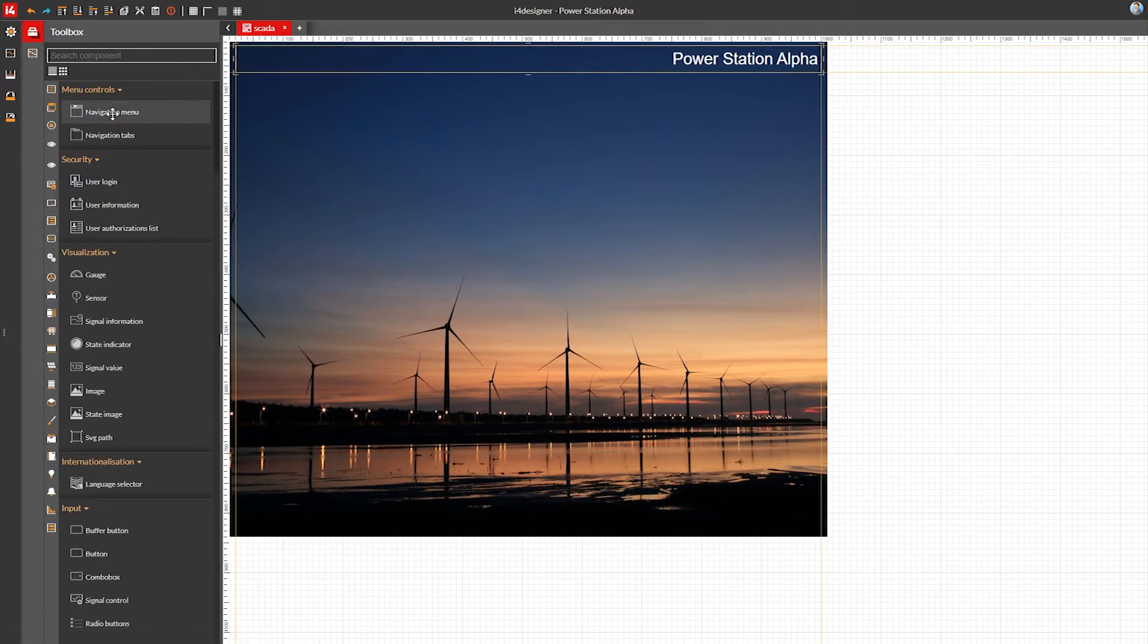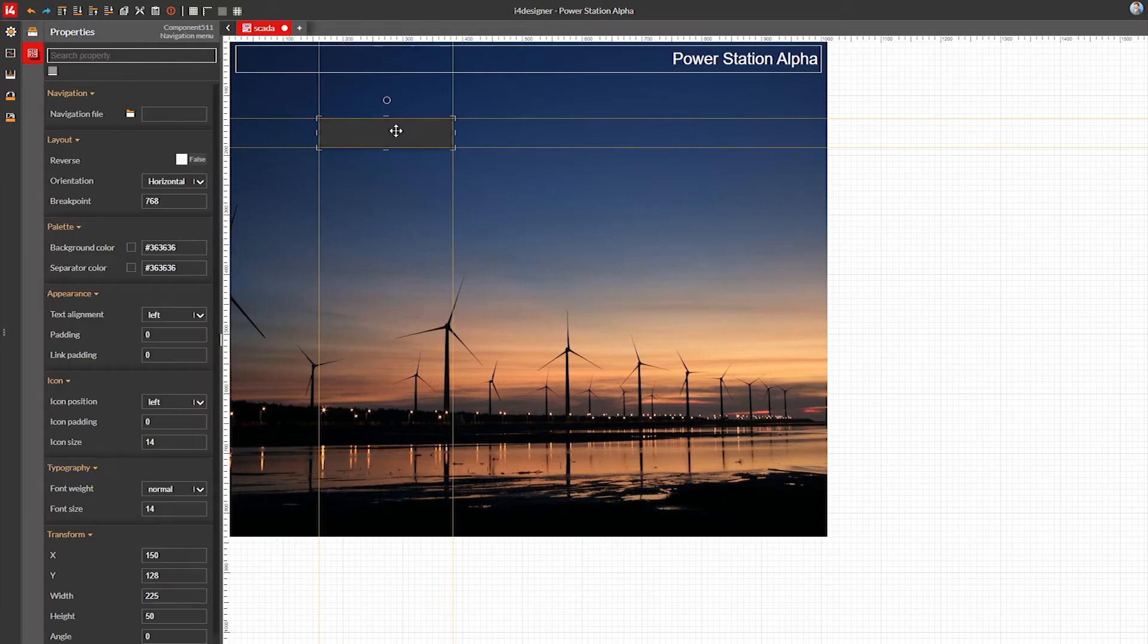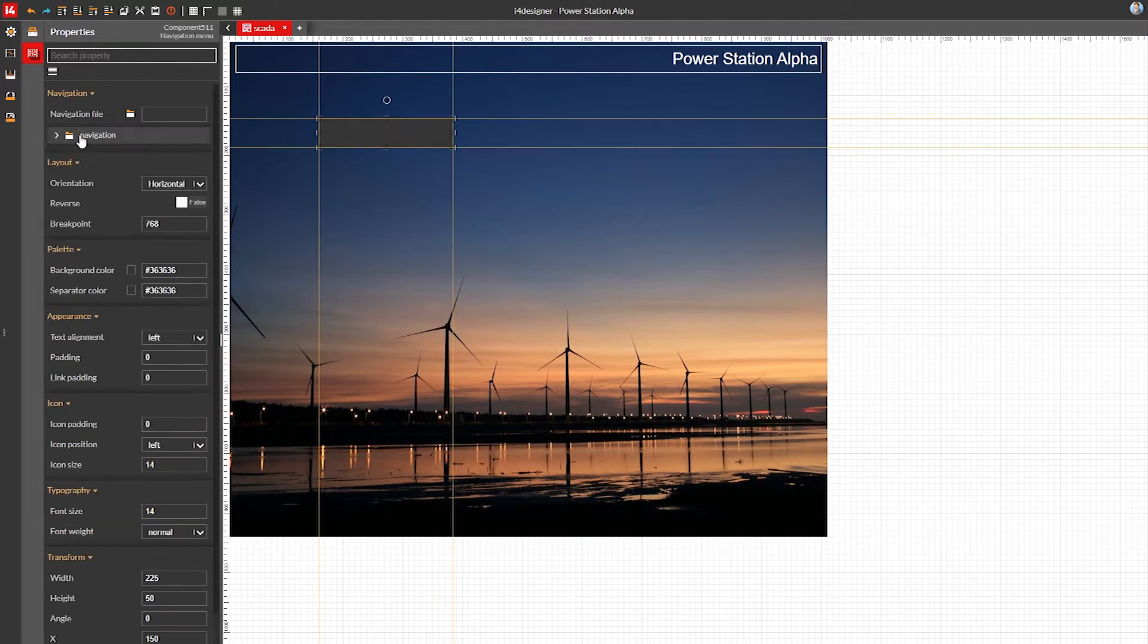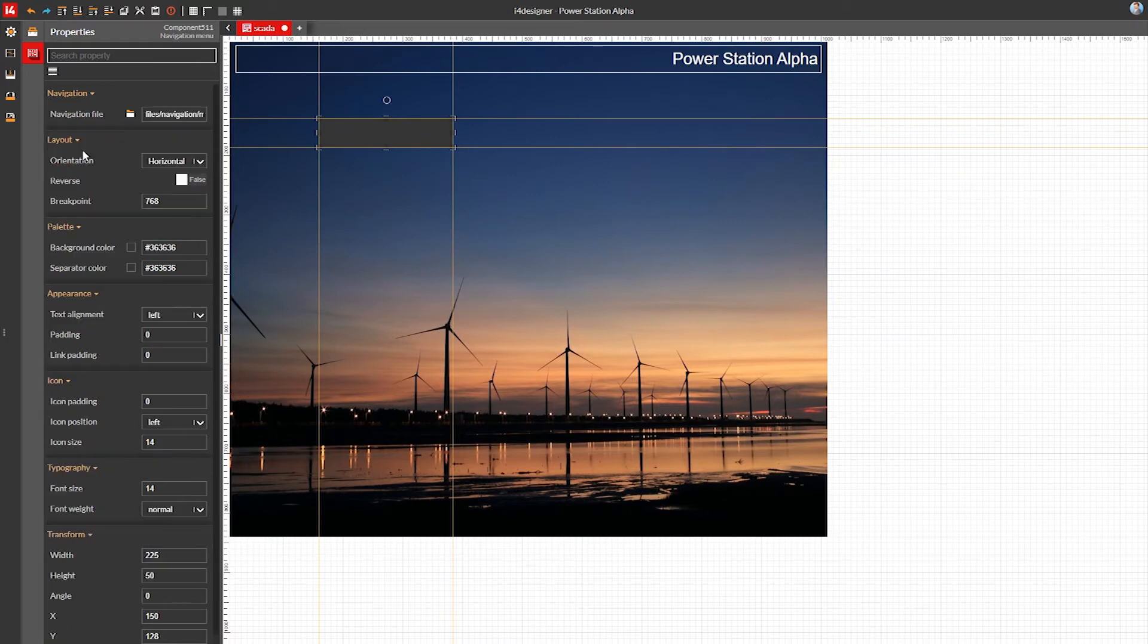Let's make the navigation. Using the navigation file property, I'll select the navigation file created in the previous step. The navigation links are applied just like in the preview section of the navigation file.